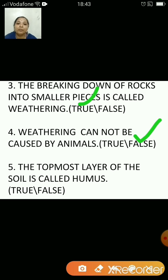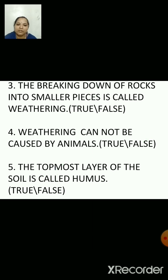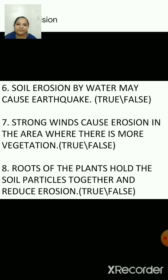The topmost layer of soil is called humus — that's false. The topmost layer of soil is called topsoil. Soil erosion by water may cause earthquake — that is false. It may cause floods.